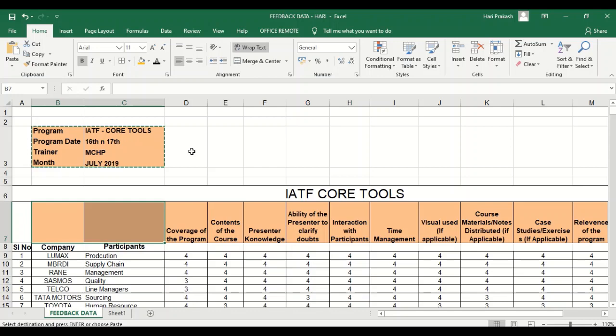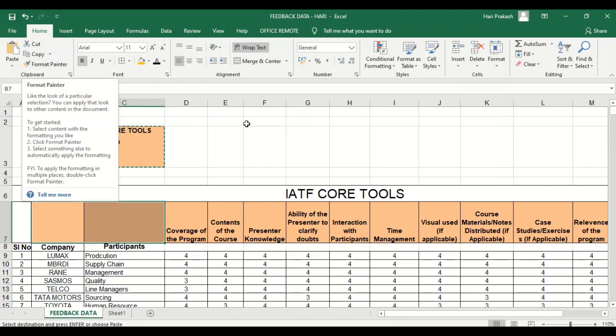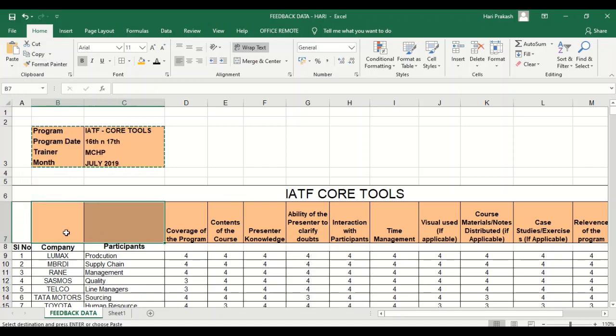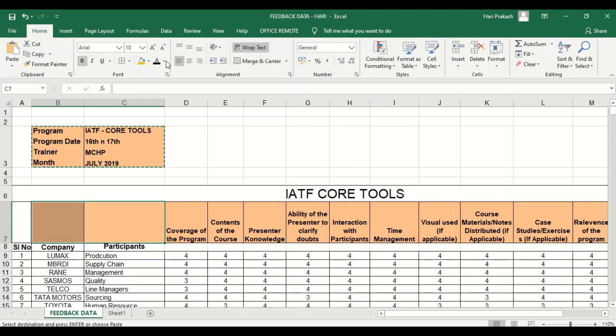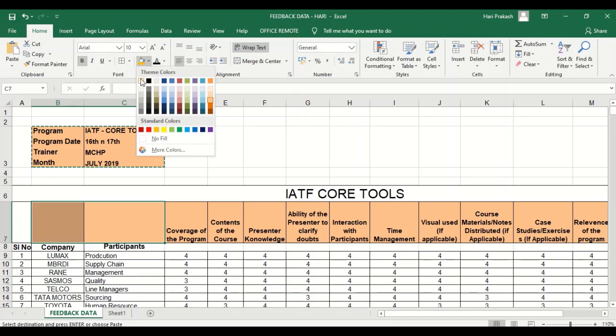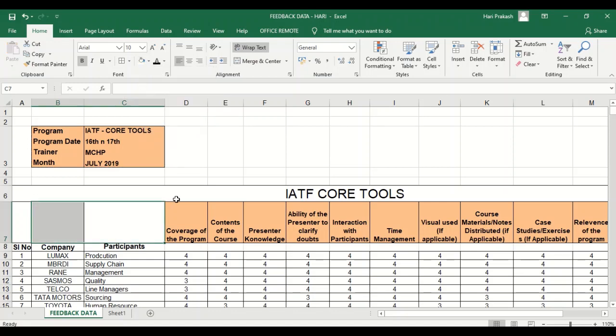So this is about cut, copy, and paste. Now there is something called Format Painter. Now these two cells do not have any data and I want to revert this to a white color. One option is I can go for Font and select the color as white. This is one option. The second option is...